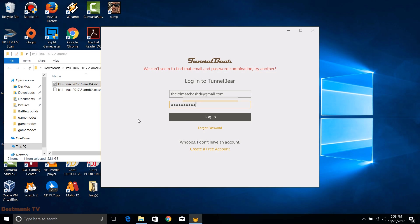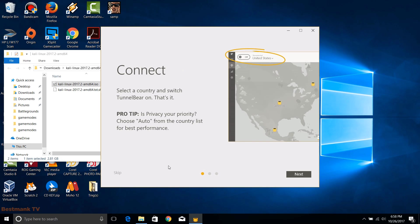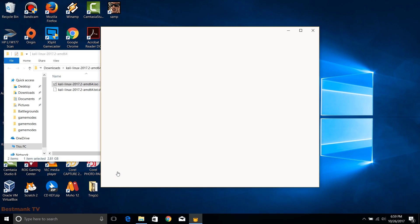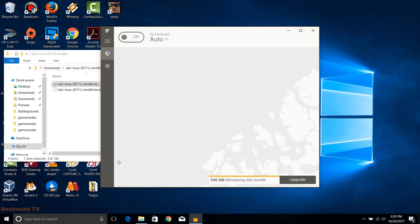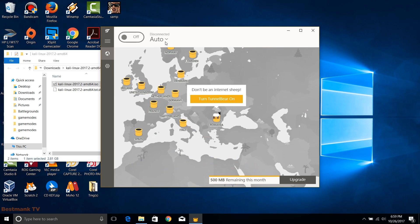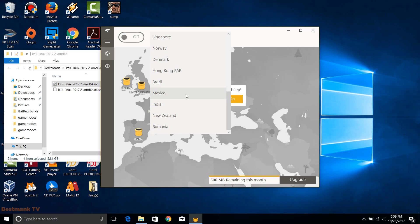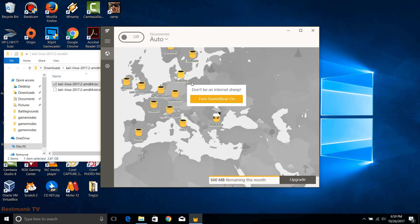Now login into your TunnelBear account via their program.